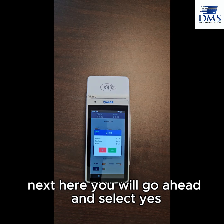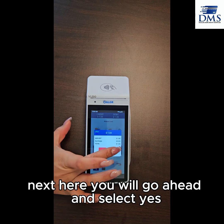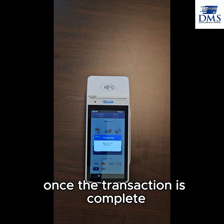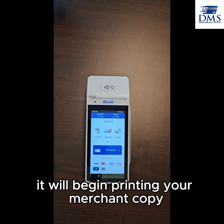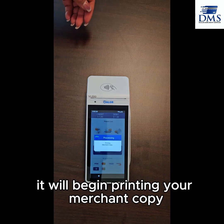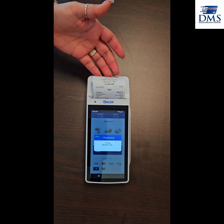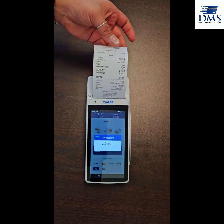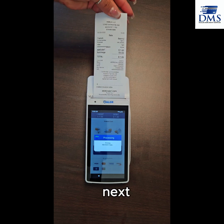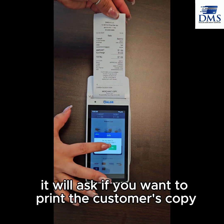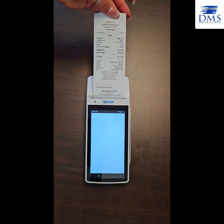Next here you will go ahead and select yes. Once the transaction is complete, it will begin printing your merchant copy. Next it will ask if you want to print the customer's copy.